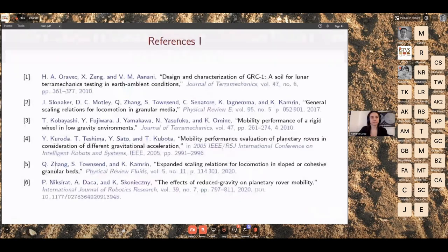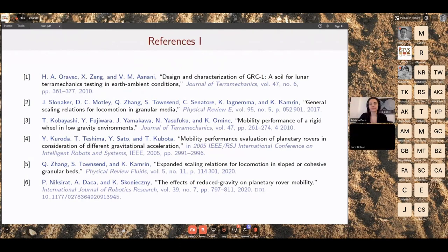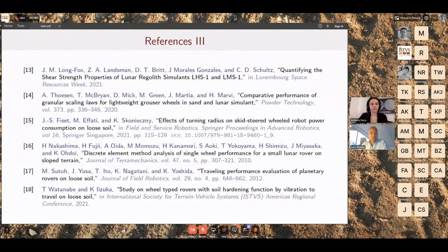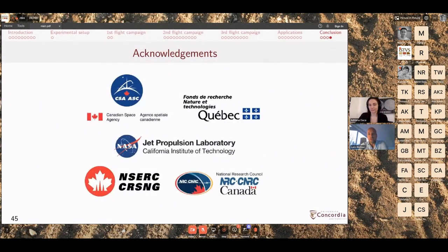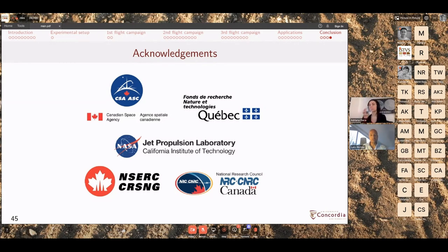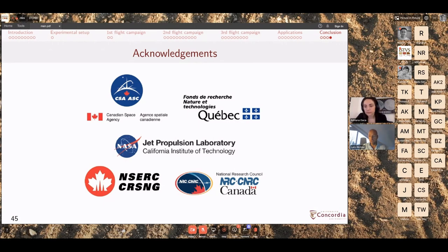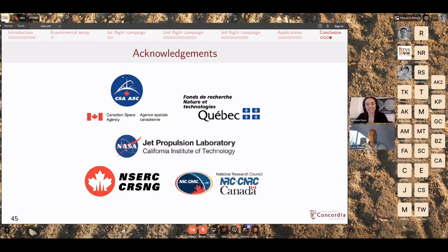Thanks very much Adriana for the talk, and congratulations on finishing the PhD and moving on to JPL. Let's open it up for discussion. Andres asked in the chat: how did you get access to the parabolic flights, and were there any interesting challenges during the flights?